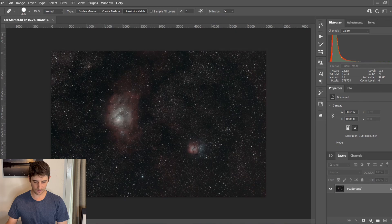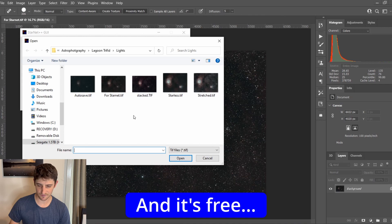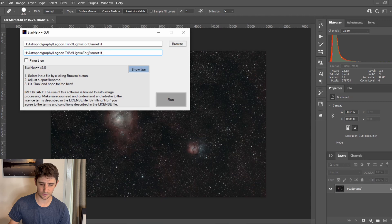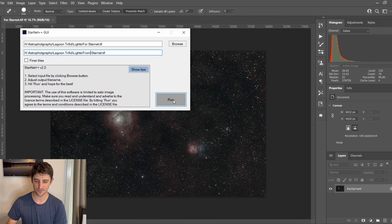Now I'm going to open Starnet and browse for my input file — I called it 'for Starnet'. My output file I'll call 'from Starnet', though you can call it Starless if you prefer. I would encourage you to tick the Finer Tiles option — it does a better job by removing stars in much smaller sections, though it takes a lot longer. For the purposes of this demonstration I'm going to leave that unticked and just hit Run.